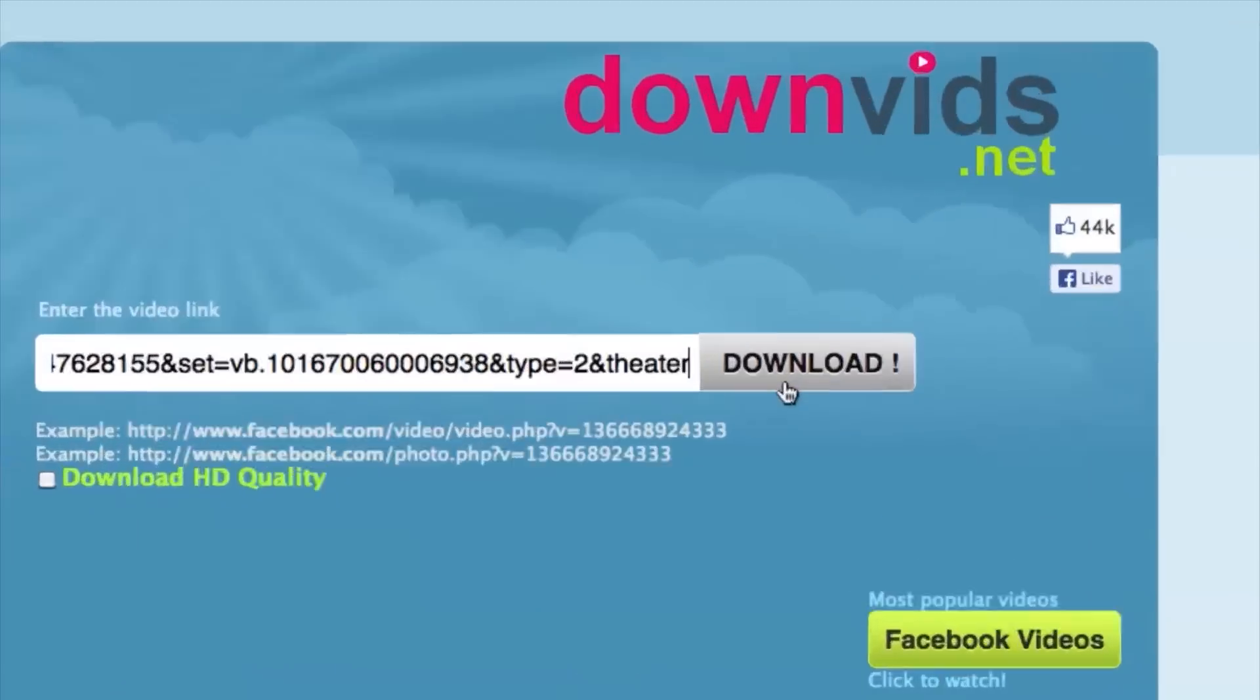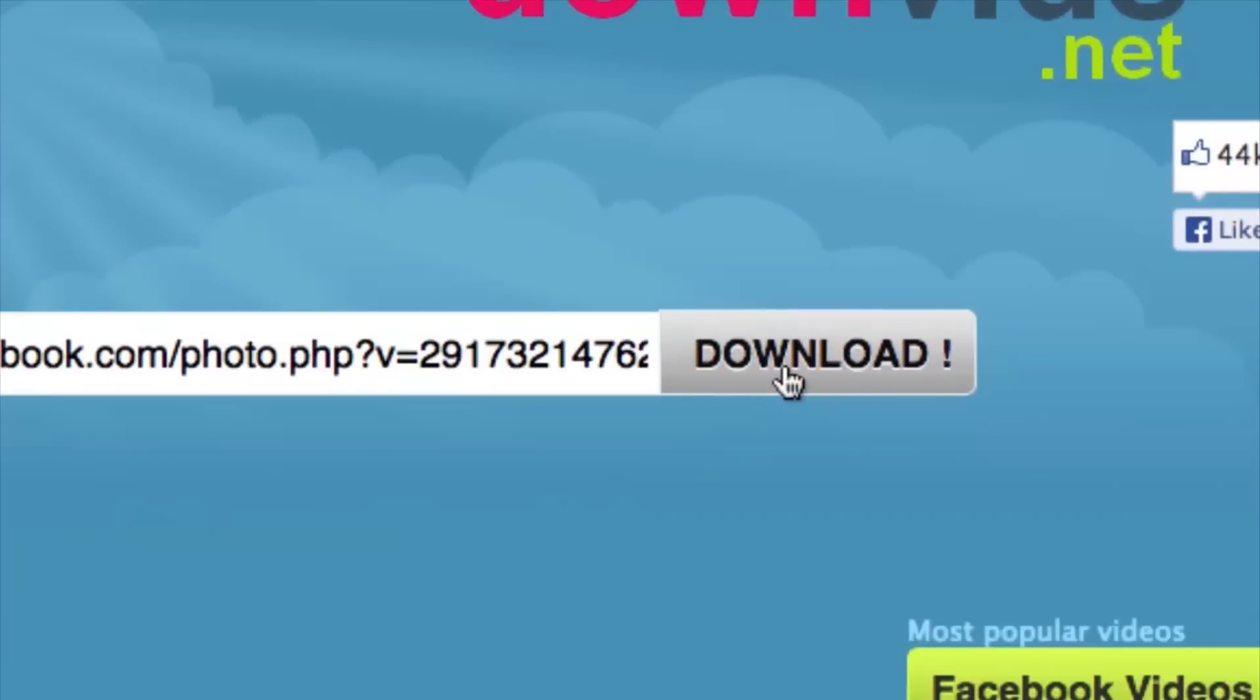From there we can hit download. So this is going to download the Facebook video so we can have it on our computer and then from there we can import into iMovie.